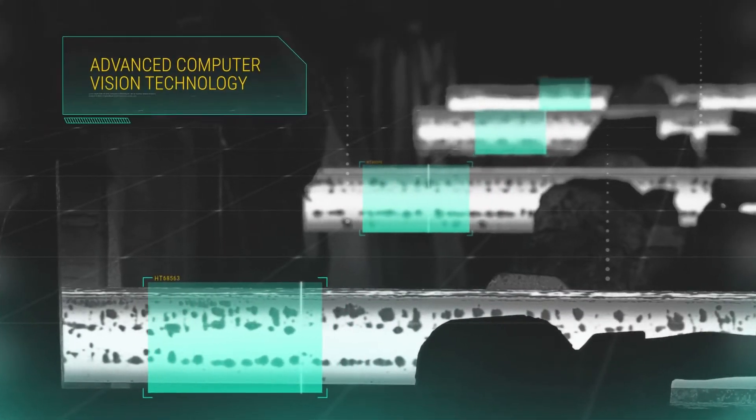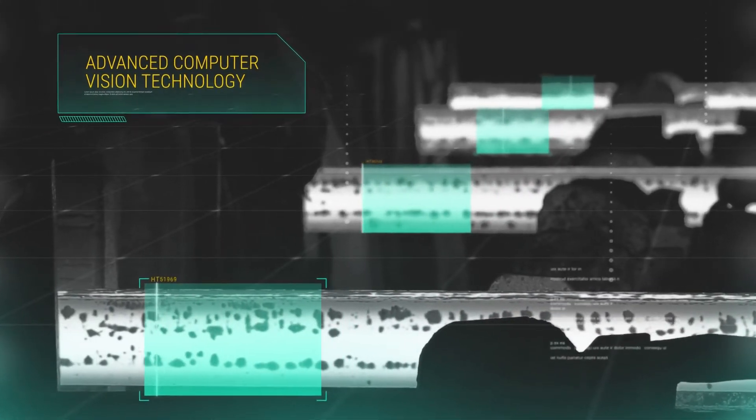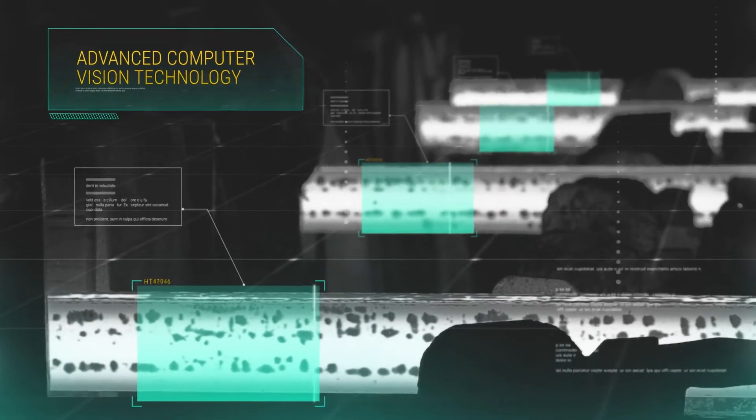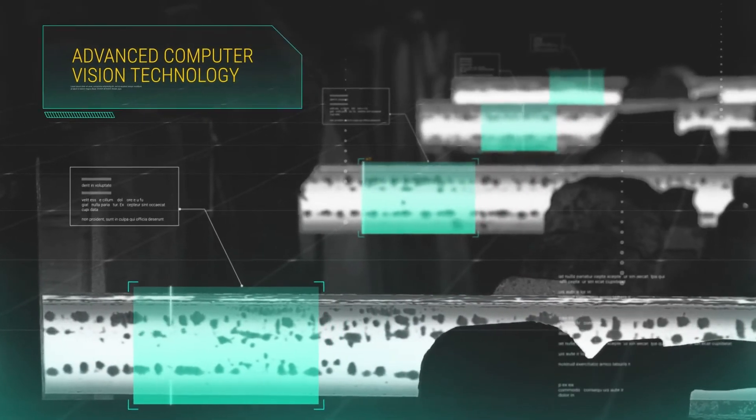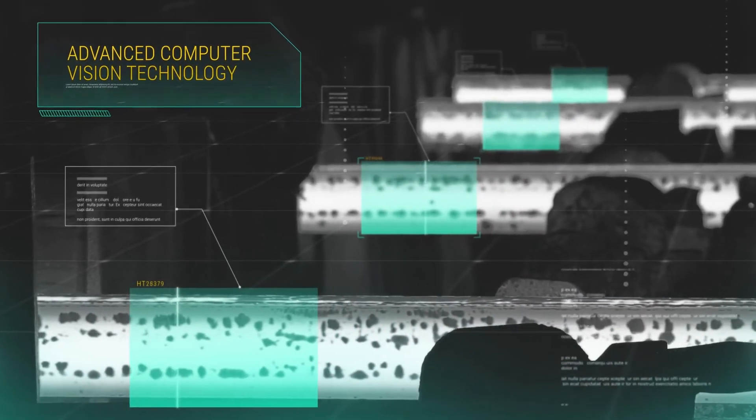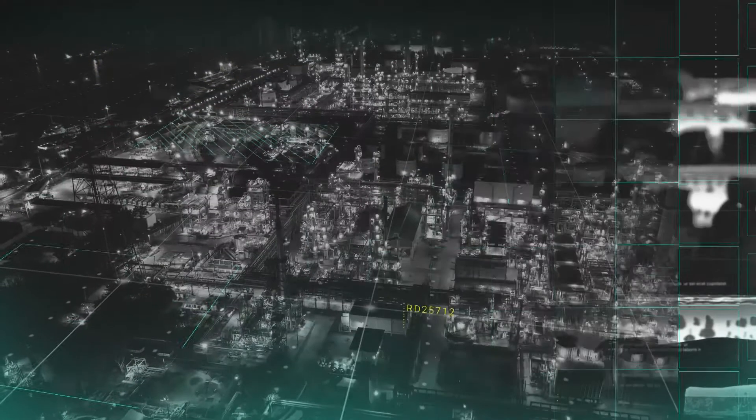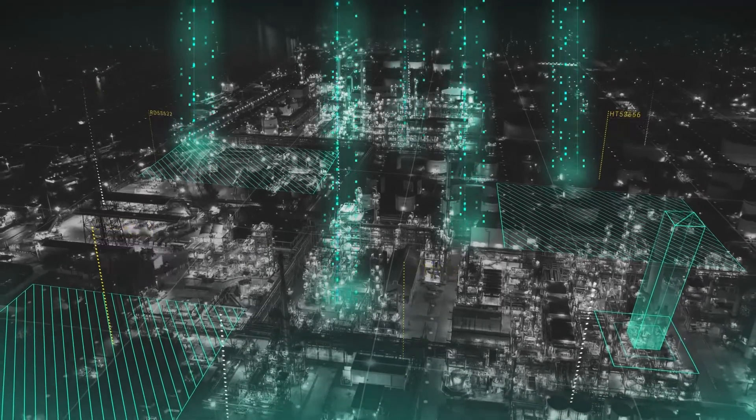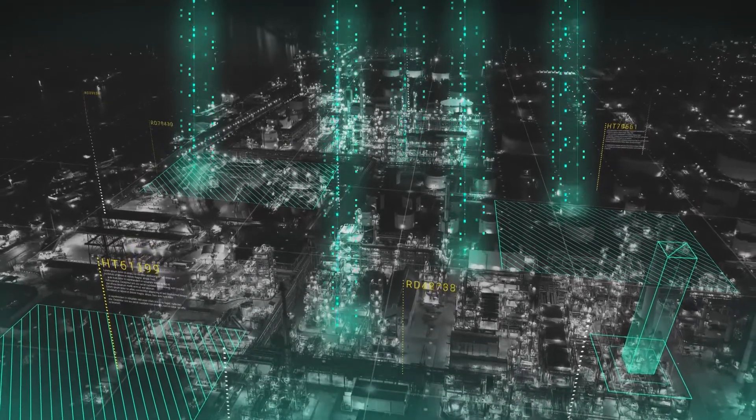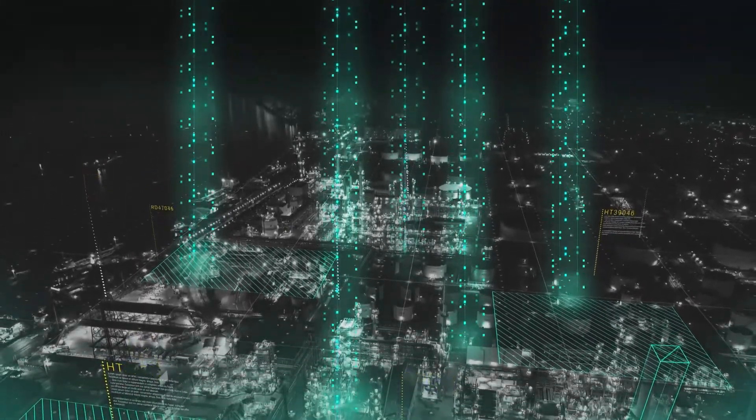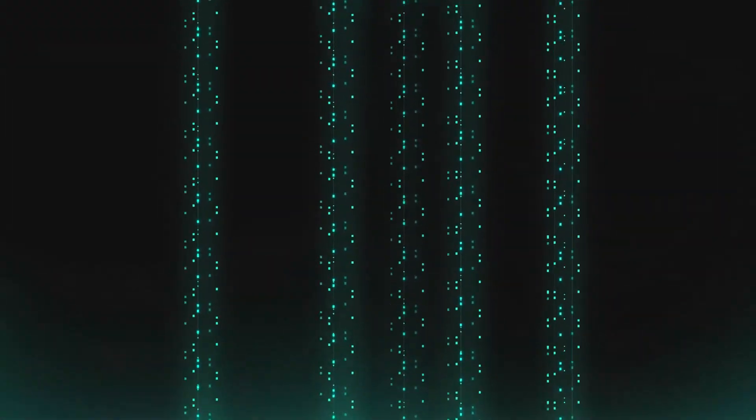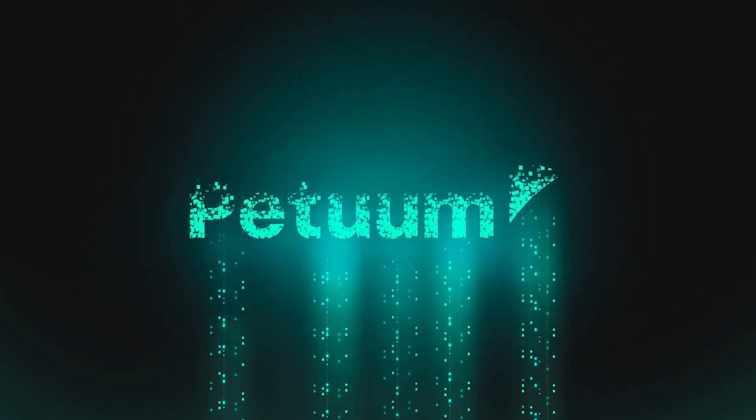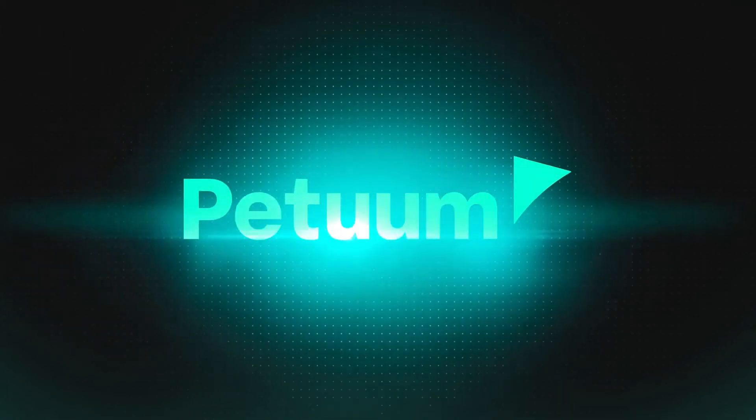Petuum also utilizes advanced computer vision technology to improve overall operations, quality assurance, and yields. It's time to make AI a part of your business toolkit and take the journey to AI-enabled success and greater operational excellence with Petuum.